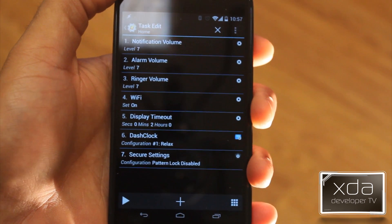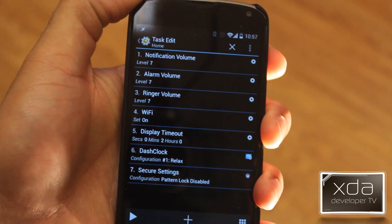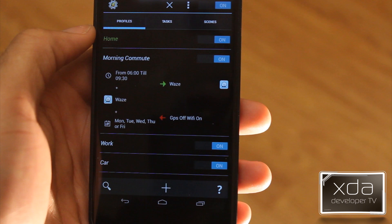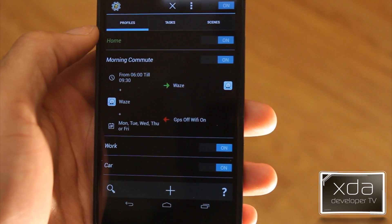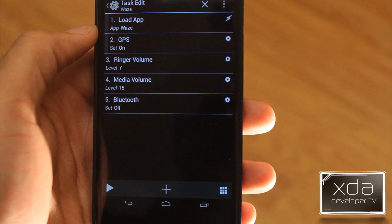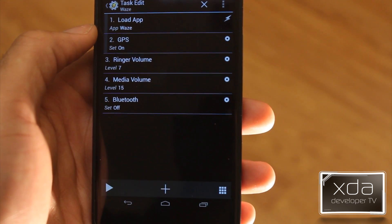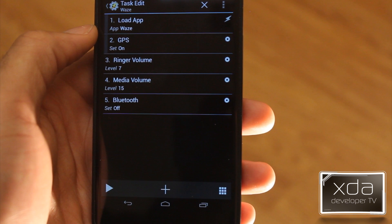Now we're gonna head over to Morning Commute. This is triggered between 6 a.m. and 9:30 a.m. I go into work at different times, but this happens when between this time I launch Waze, and it's between Monday through Friday. So if all three of these things are true, then this Waze profile will launch under Morning Commute. Once we get into Waze, these are basically the settings: the application Waze loads, obviously, I know it sounds like overkill but I just want to make sure the application is open. My GPS is set to on, my ringer and media is set all the way up, and Bluetooth is turned off.